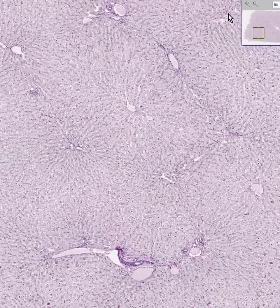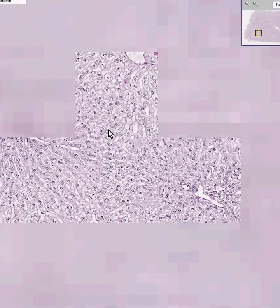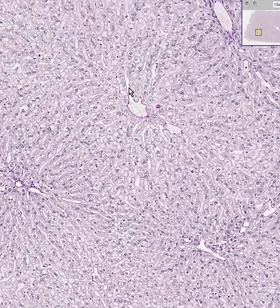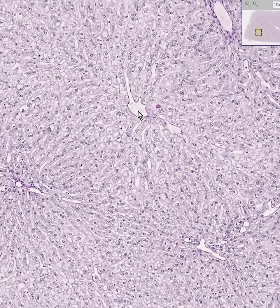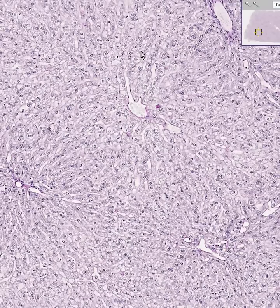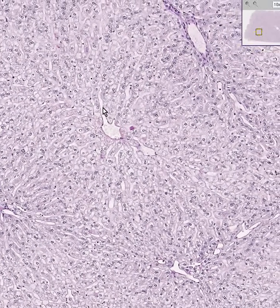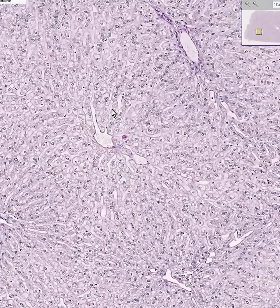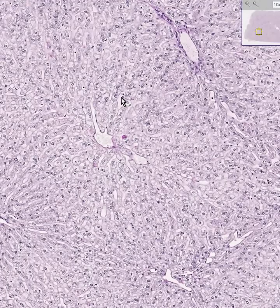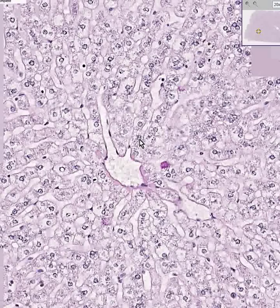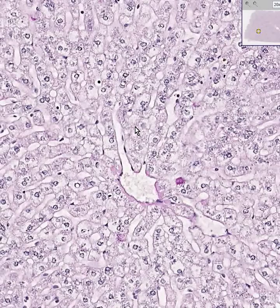Let's look at the center portion of the lobule. Here is the central vein. Here is a sinusoid opening into a central vein. Here all these cells with central round nuclei are hepatocytes. All of these cells near the hepatocytes, which have sort of spindly nuclei, are going to be Kupffer cells, or the so-called reticuloendothelial cells.